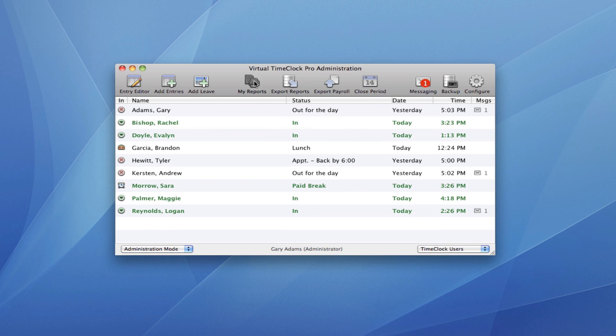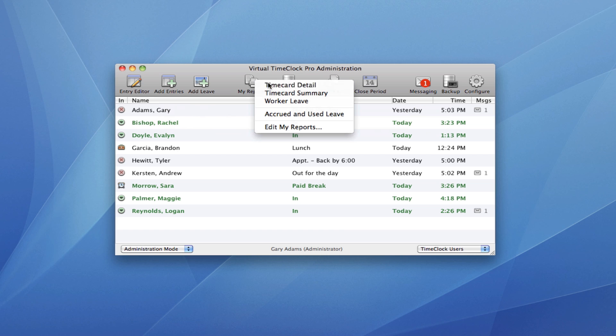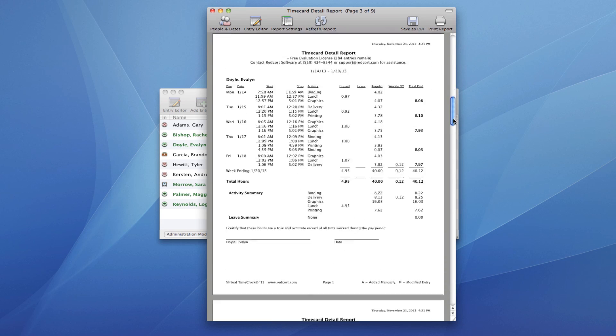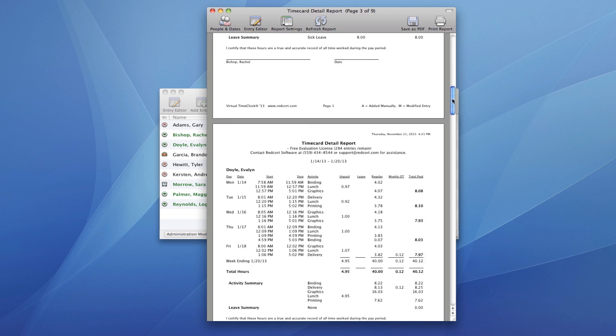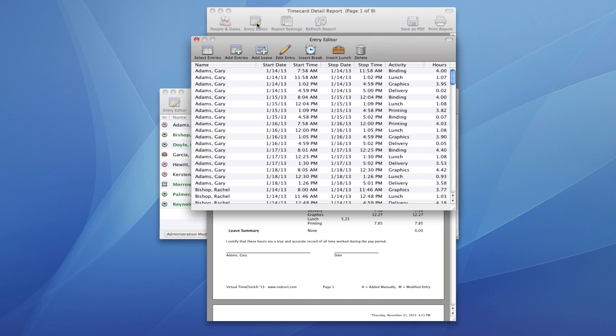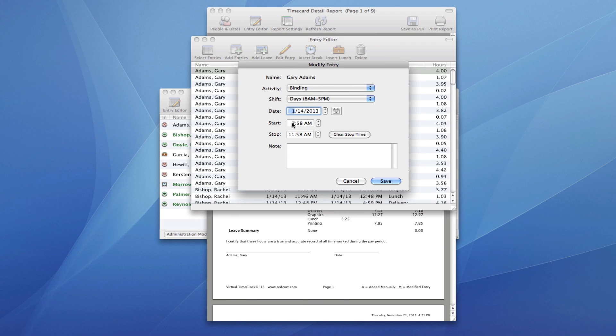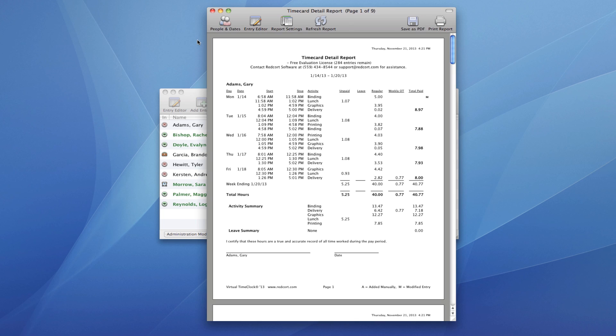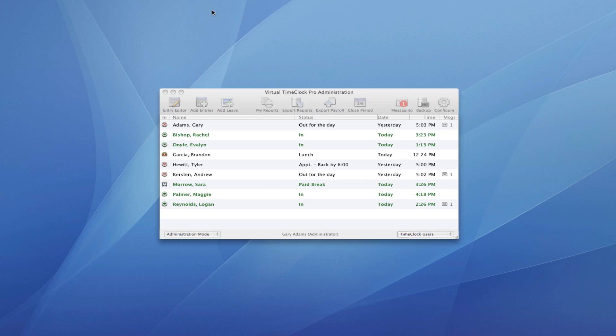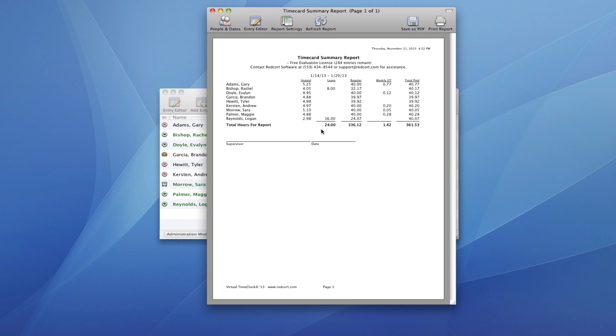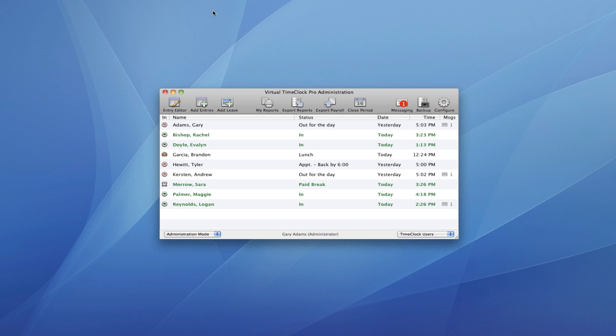I can view timecards for all of my employees. I can make changes to any of the timecard entries. I can look at a Summary Report, which is useful for processing payroll. Or I can even close the payroll period.